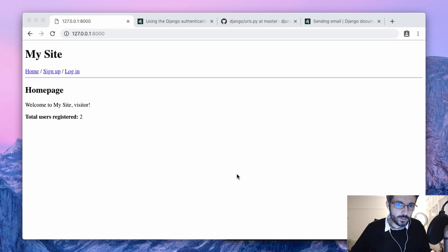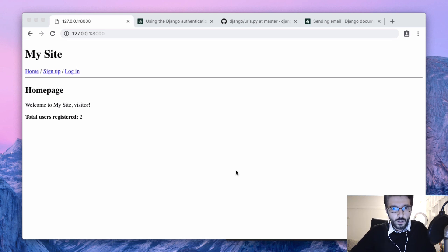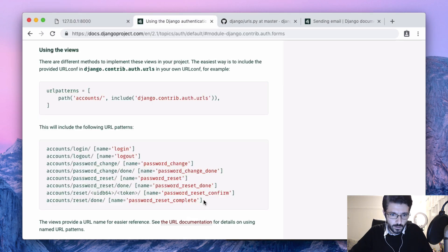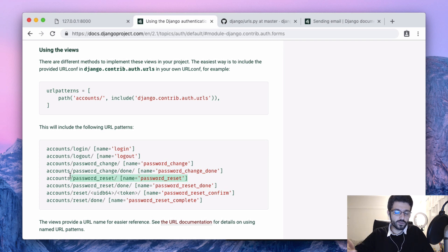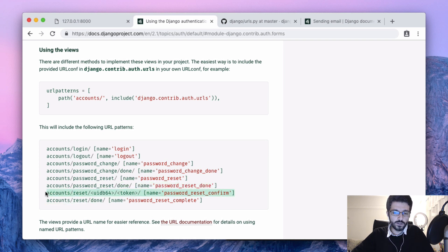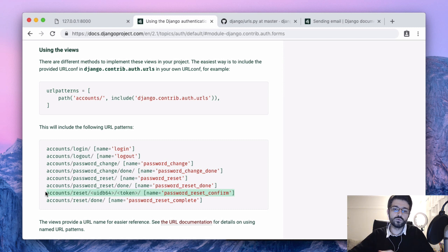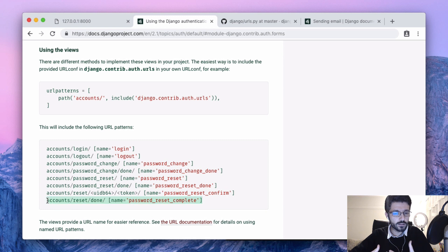Let's do the tricky one which is the password reset view. It's a little tricky because this involves four different views: one to display the password reset request where you input the email address, one to show instructions telling the user to click on the link, one that displays either a form to reset the password or a message saying the token is no longer valid, expired, or has already been used, and the last one is just a confirmation that the password change was successful.